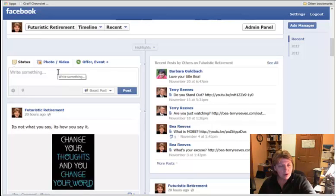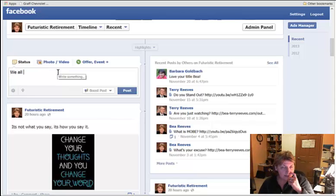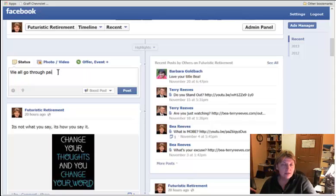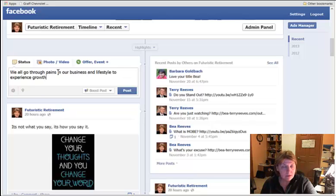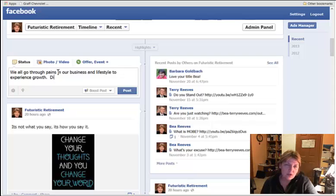So we're going to go down where the post is for the day. You make a post for today, and we're going to write in something here first. We all go through pains in our business and lifestyle to experience growth. And let's ask a question, because a lot of times it's a good thing to do to ask a question so people will interact.